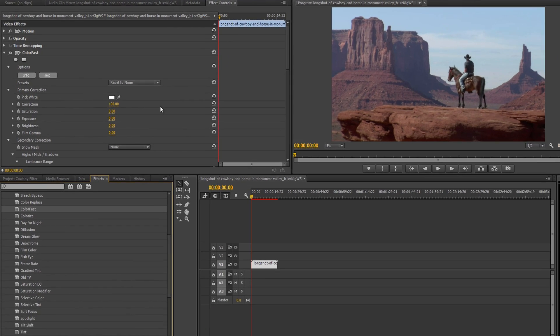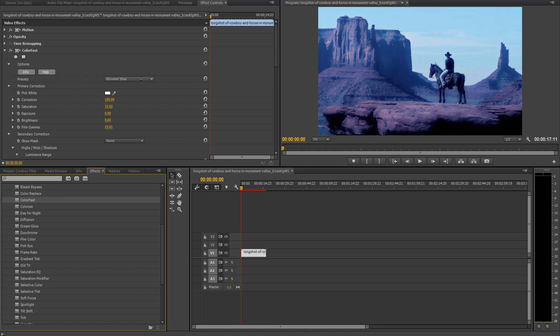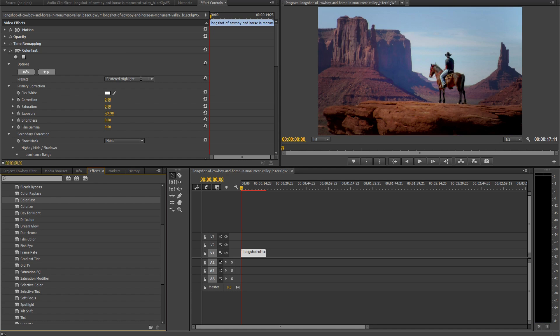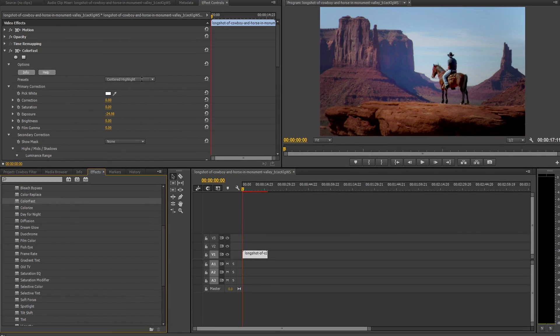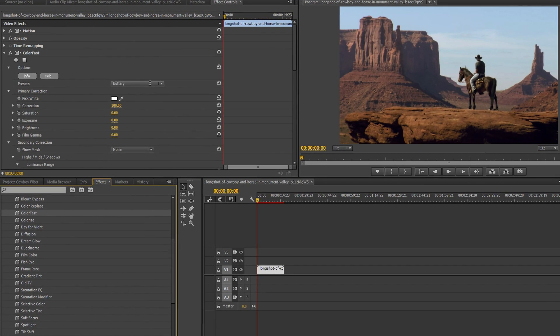After cycling through the presets, you will often find a look that works for your shot, but in this case nothing quite comes close to what we want. Luckily, the true power of the ColorFast filter comes from its immense customizability. So let's really make it pop by bringing out the oranges of the landscape and the blues of the sky.